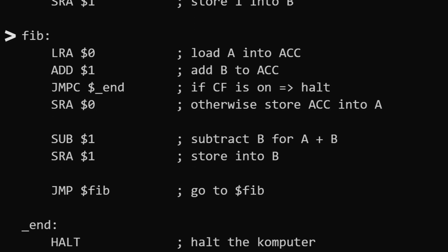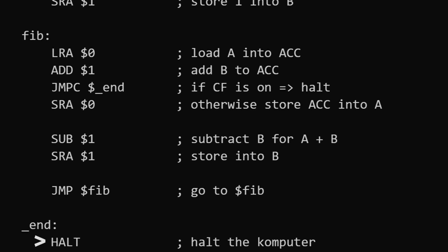Then, this is the beginning of the loop: we load the number from address 0, and we add it with the number from address 1 — so the next instruction is add. Then we do jump if our carry flag is on. If the carry flag is on, then we'll halt — this is the last instruction. And if it's not, then we obviously don't halt.